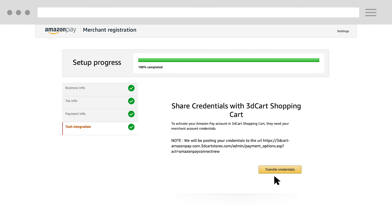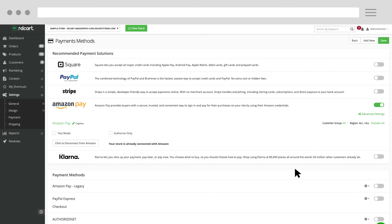Finally, to transfer your Amazon Pay merchant account credentials to 3D Cart, click Transfer Credentials. You will now be redirected to your payment method's settings page in 3D Cart.